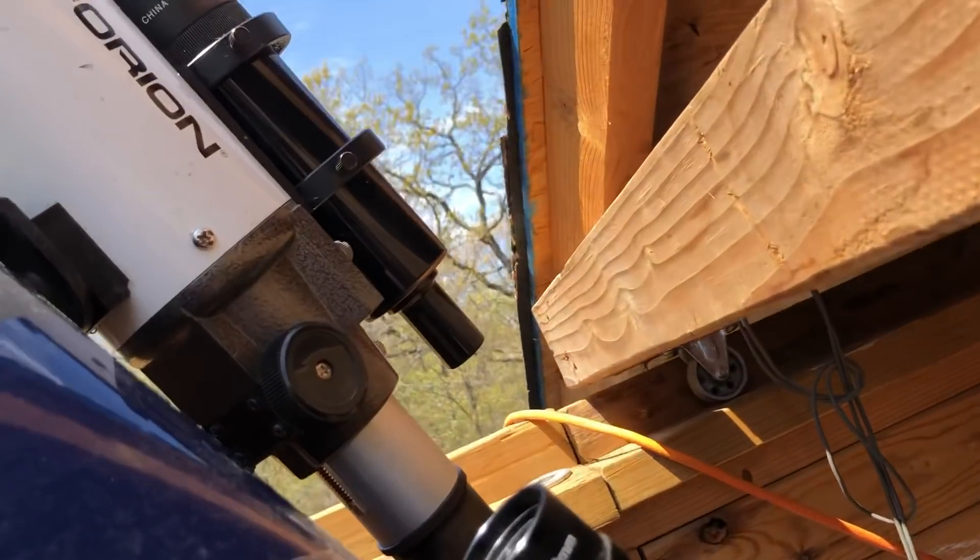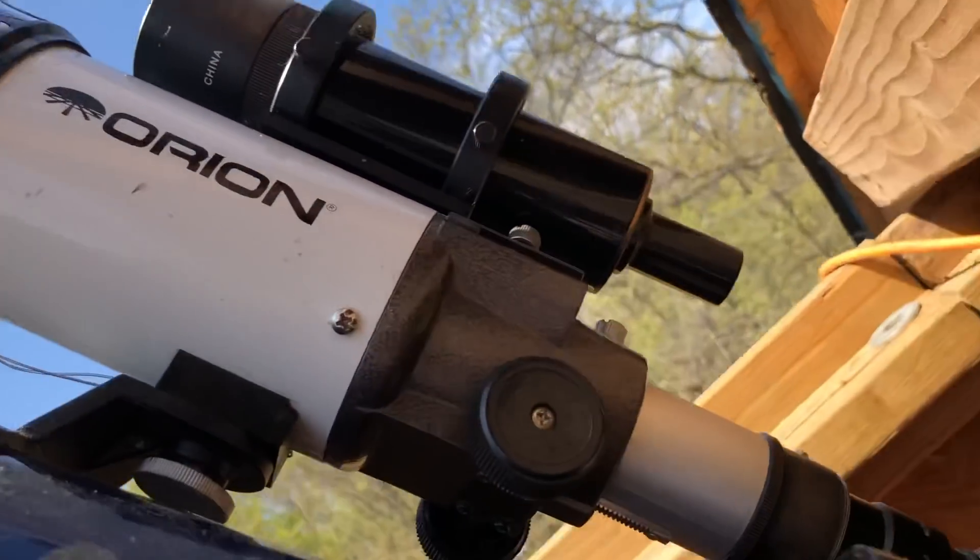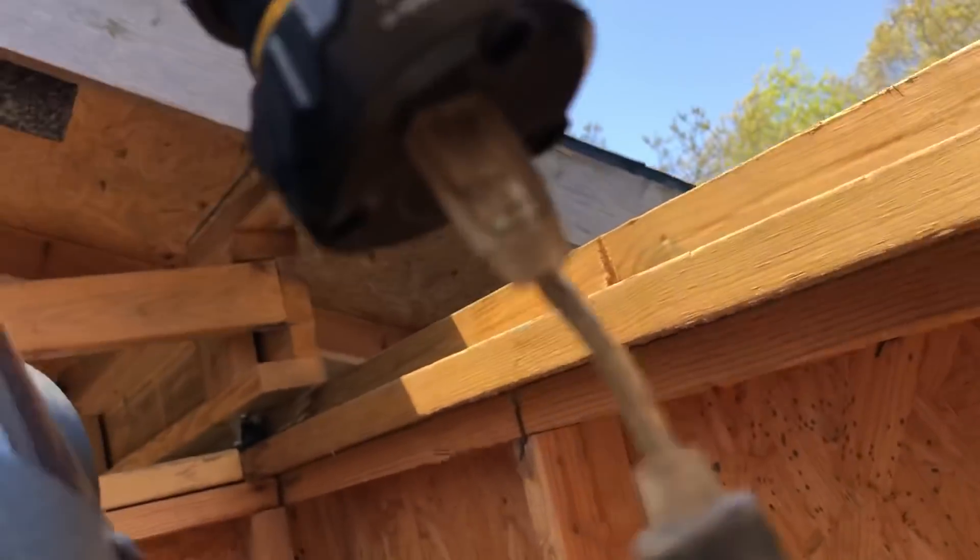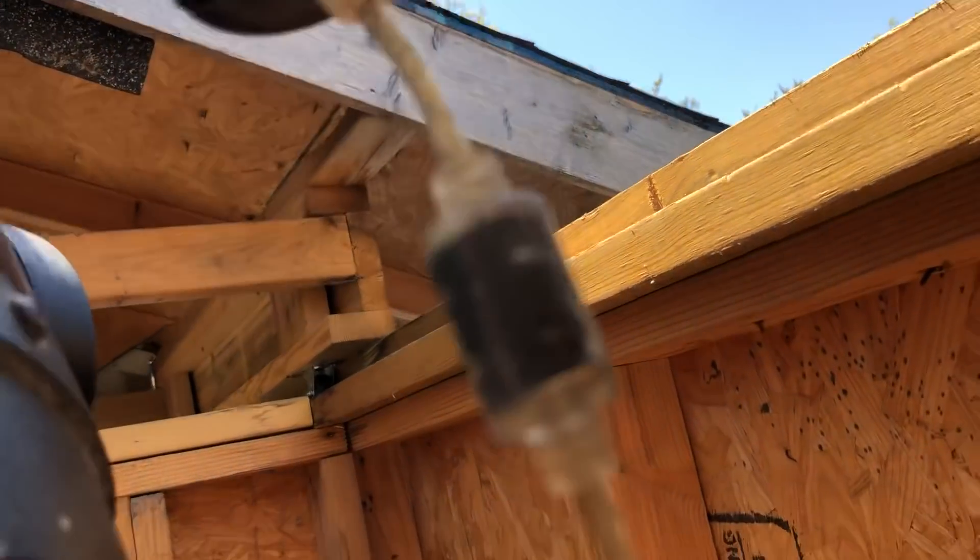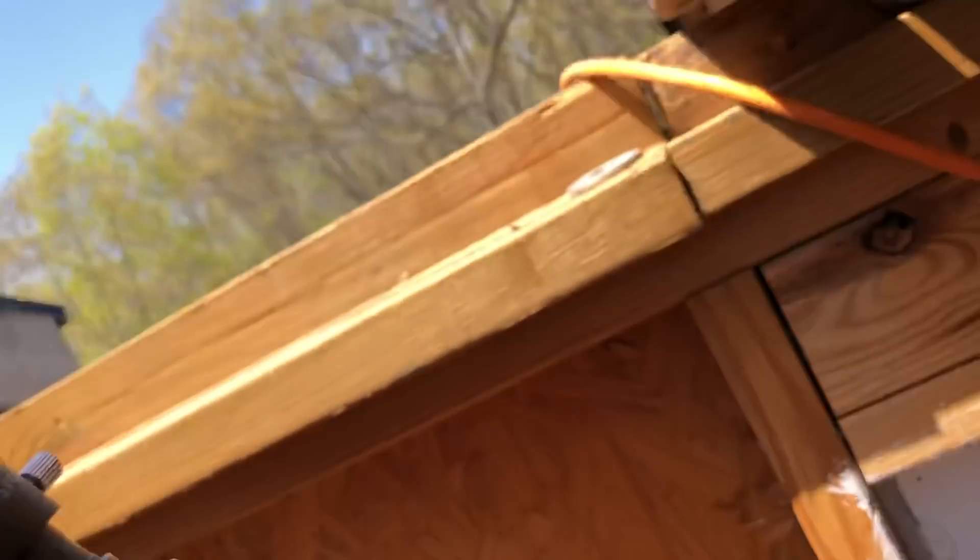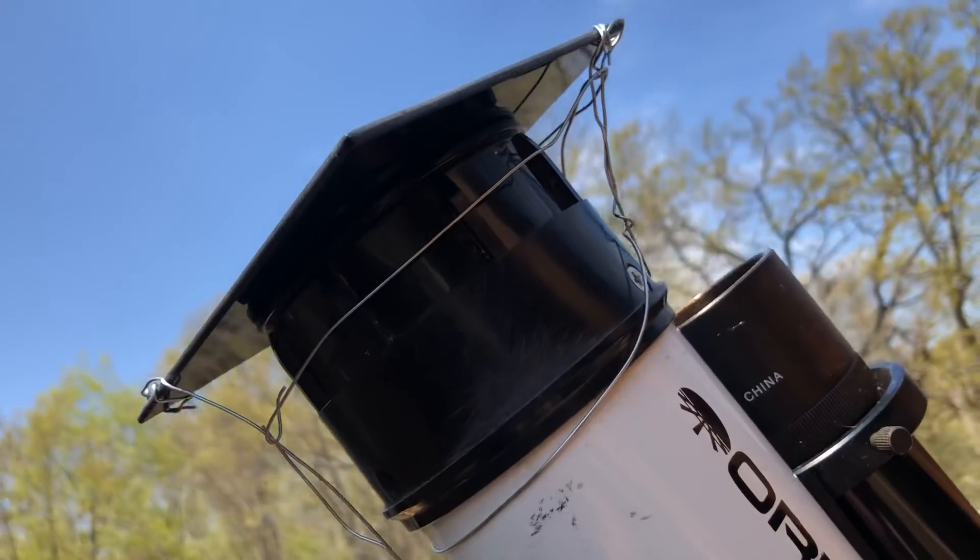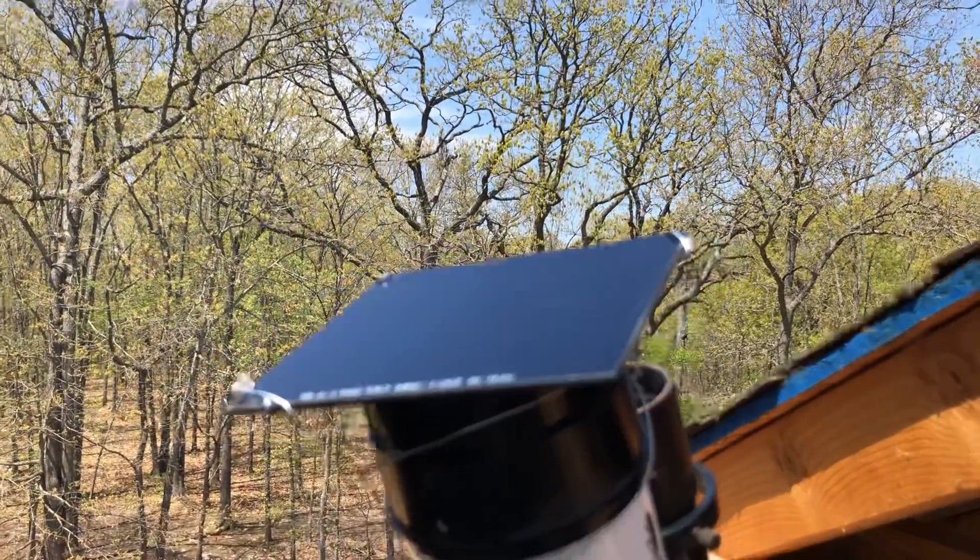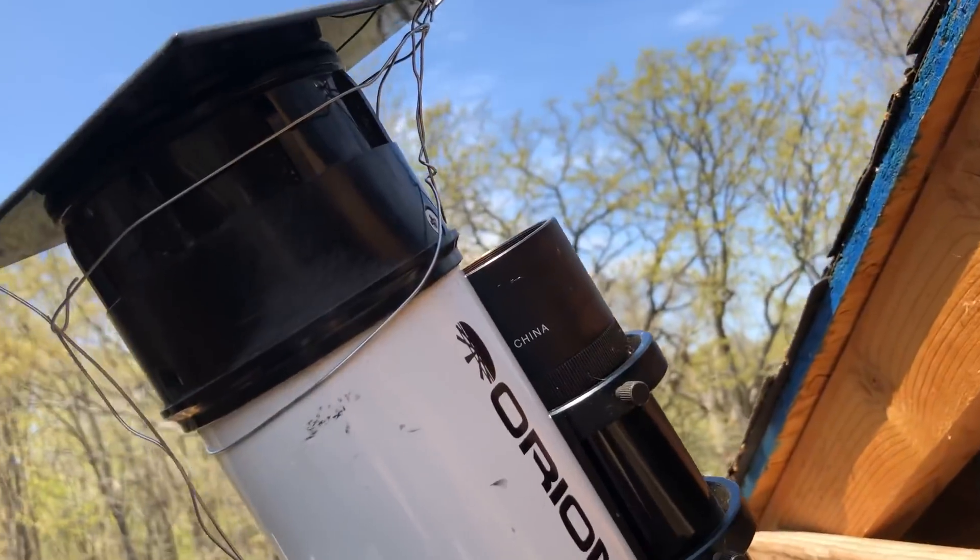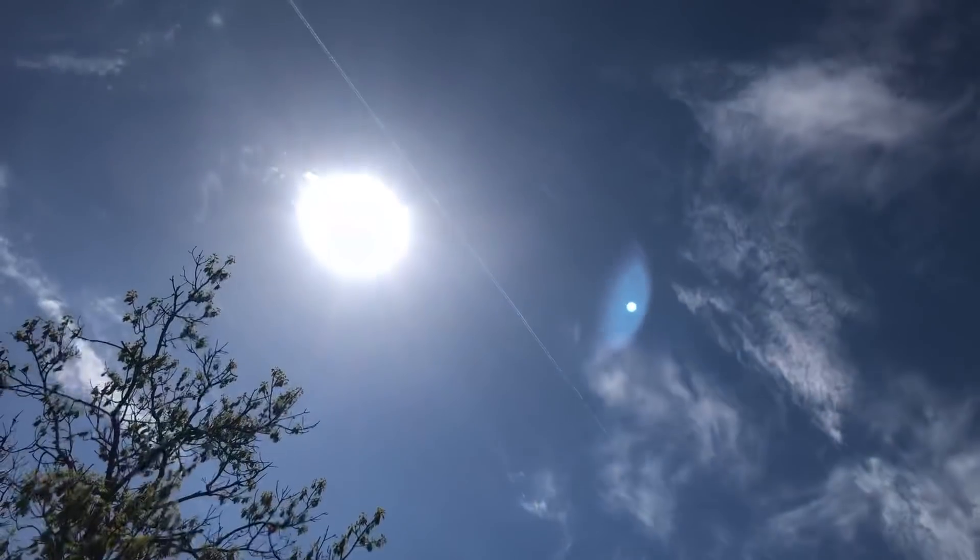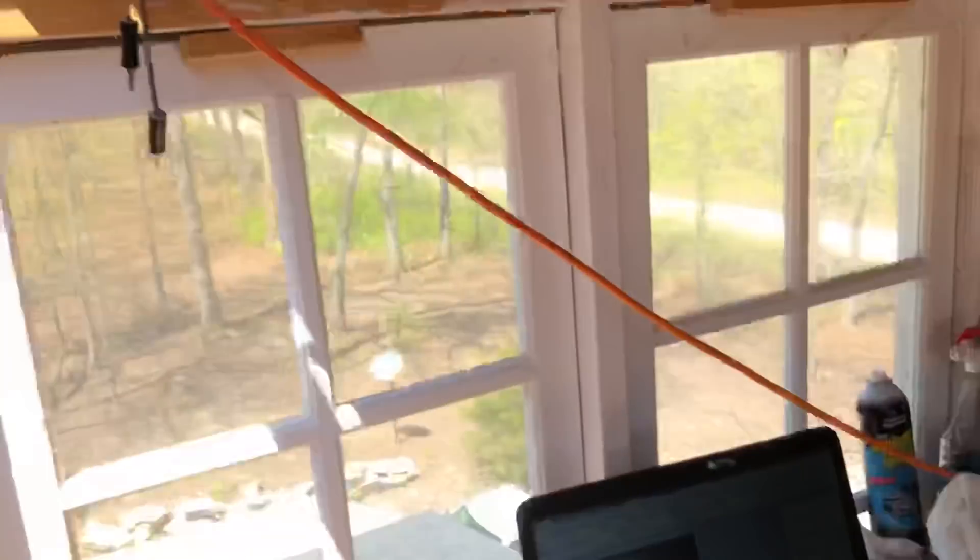All right, so I took my Orion short tube and my 5 megapixel Celestron planetary camera with a welding glass over the top. I'm trying to get the sun, which we have aerosols being deployed.